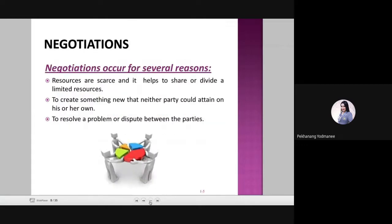Negotiations occur for several reasons. First, resources are scarce, and negotiation helps to share or divide limited resources — how to use scarce resources to have more benefits. Second, to create something new that neither party could achieve on their own. Third, to resolve a problem or dispute between the parties.